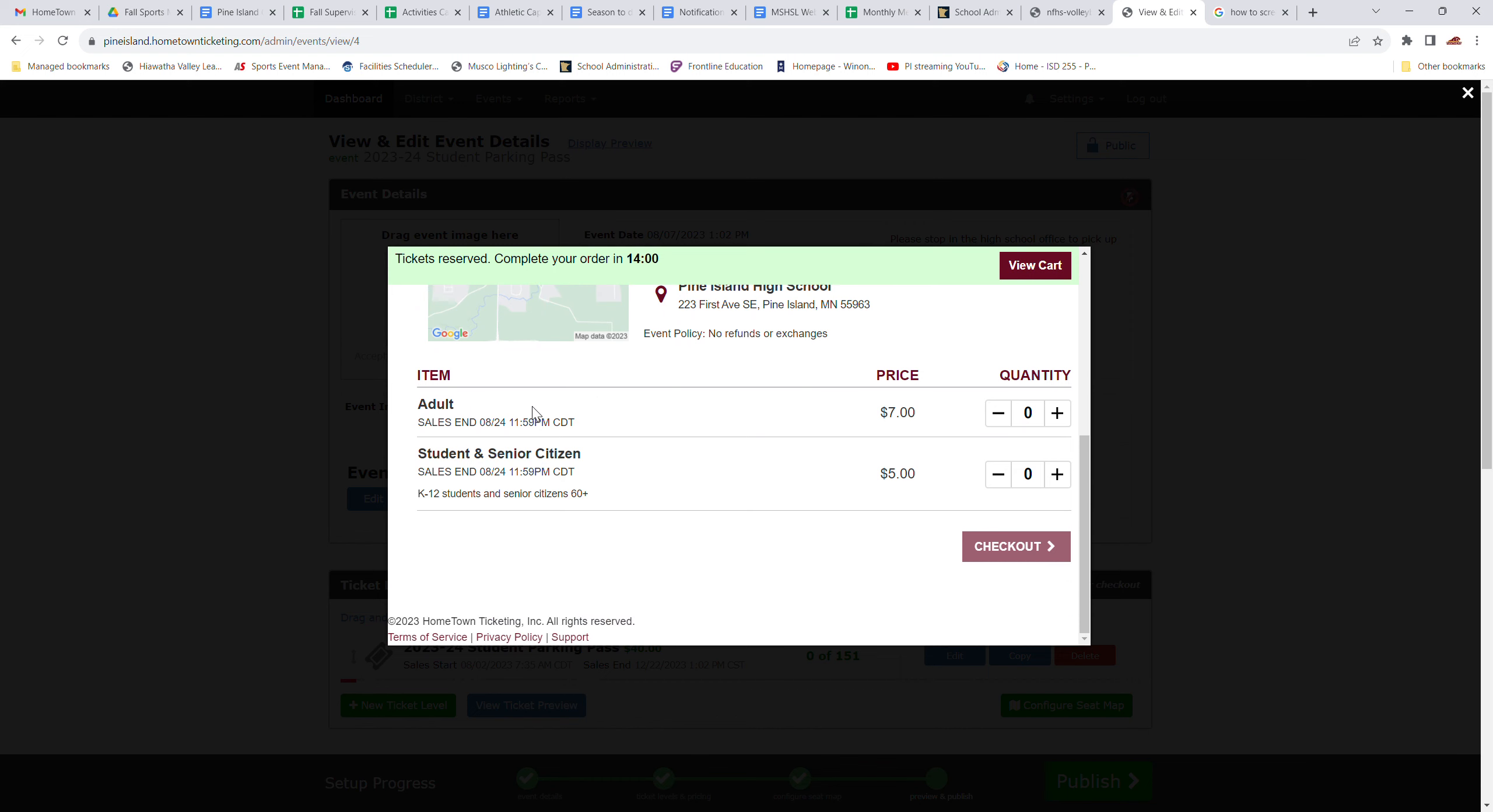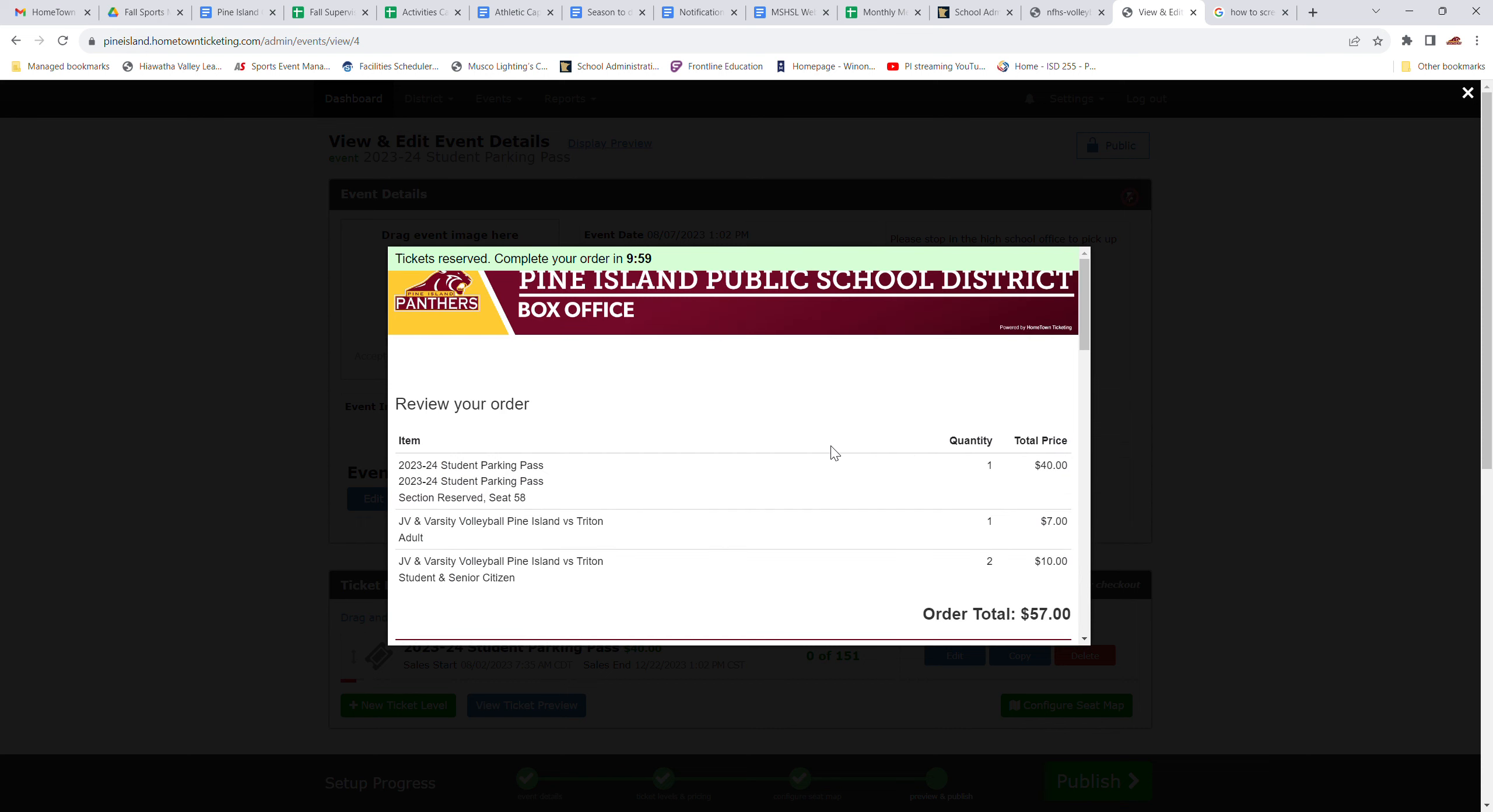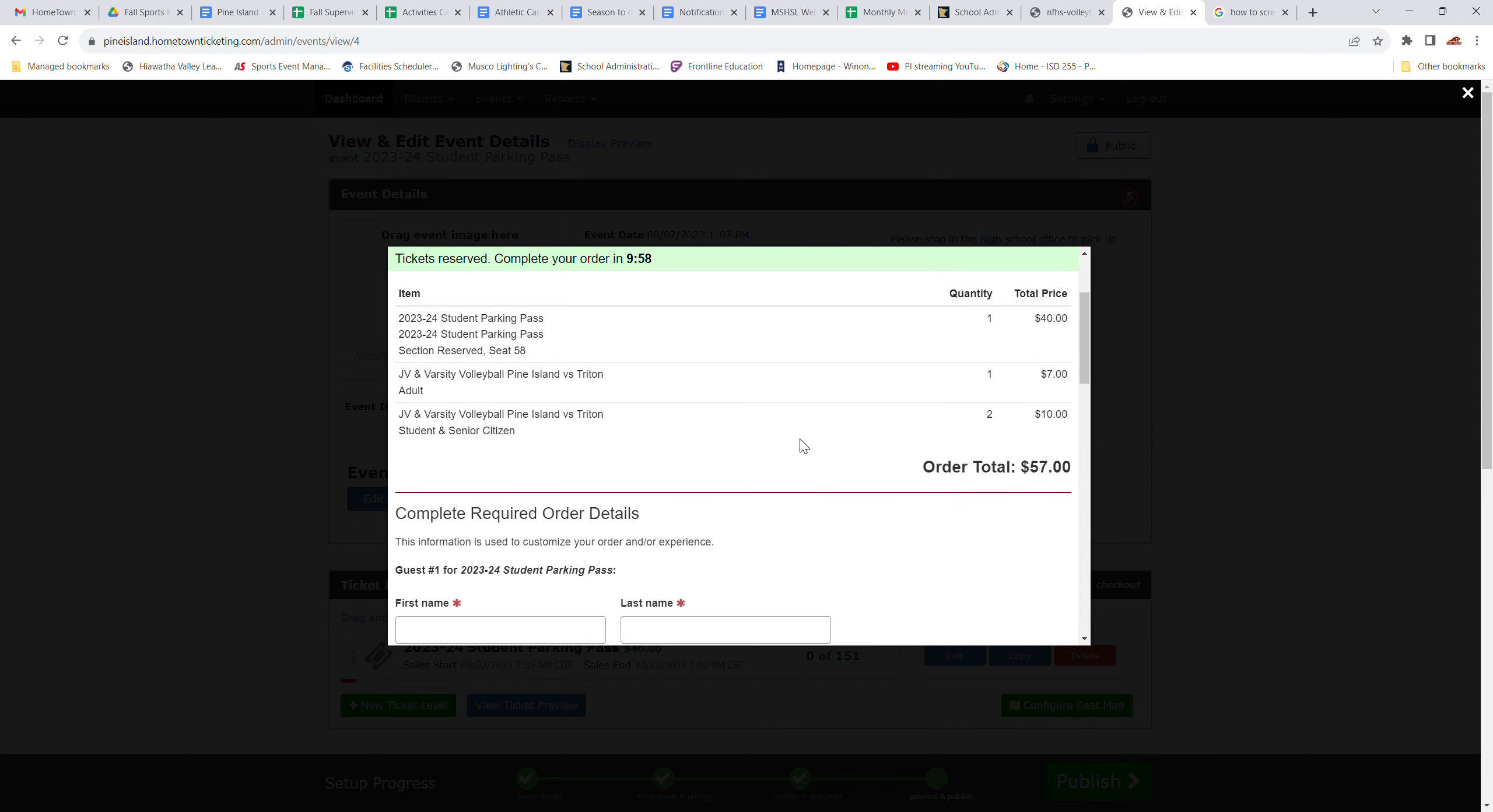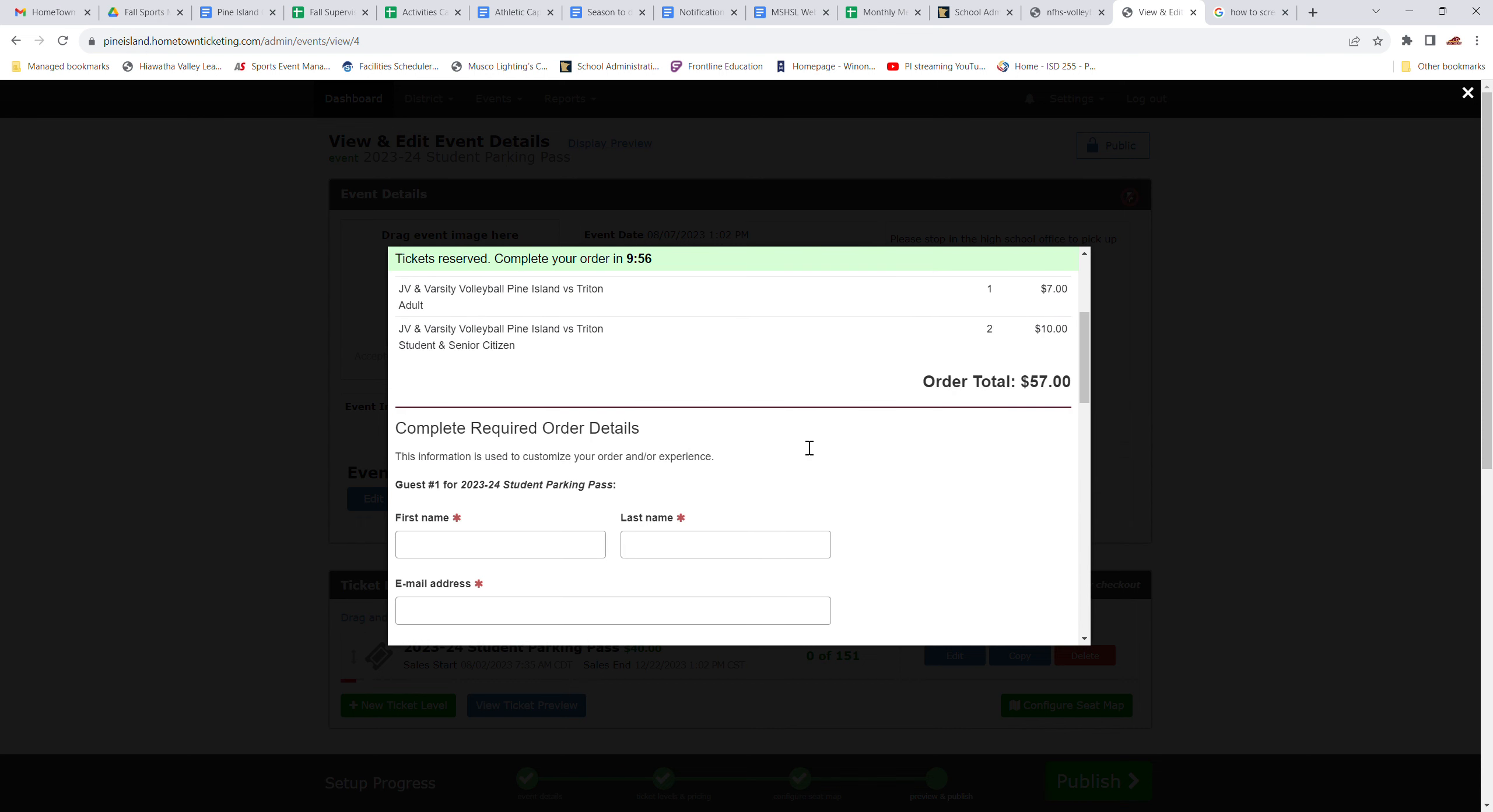And there you can purchase adult tickets, whatever quantity you need. And you can purchase student and senior tickets as well. Again, remind you, if you are a resident senior citizen, then those passes are free and you need to get those at the district office. So maybe you want one adult pass and two students. Just click that, go to checkout, and you're going to have those same boxes to fill out.